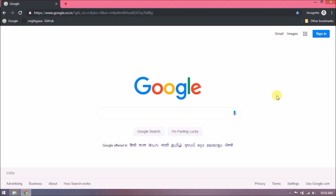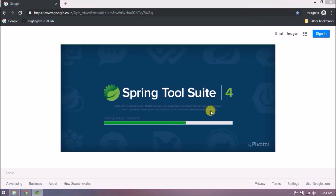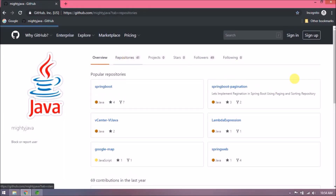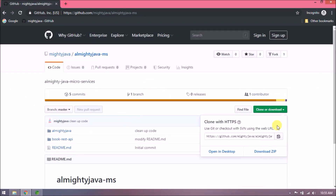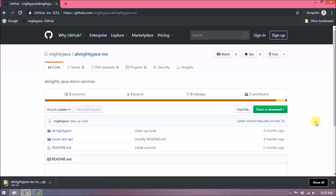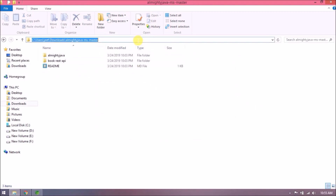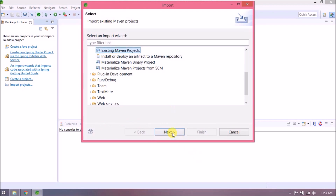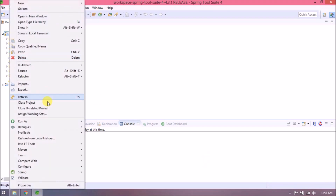Before adding anything, let's open Spring Source. Now let's open our GitHub page, download the Almighty Java microservices project, unzip it, and then import this project in Spring Source. Project imported successfully.